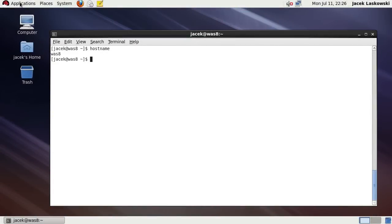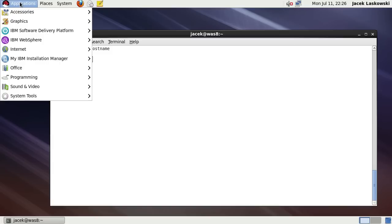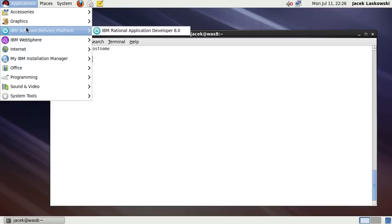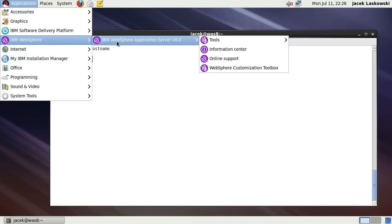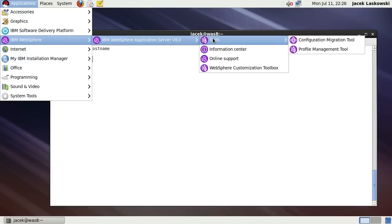With Rational Application Developer installed there are a few menus you can use to launch different tools that come with the product. There is the IBM Software Delivery Platform menu with IBM Rational Application Developer 8. There is IBM WebSphere menu with IBM WebSphere Application Server V8.0 submenu where you can find Profile Management Tool which is the former name for the current WebSphere Customization Toolbox.